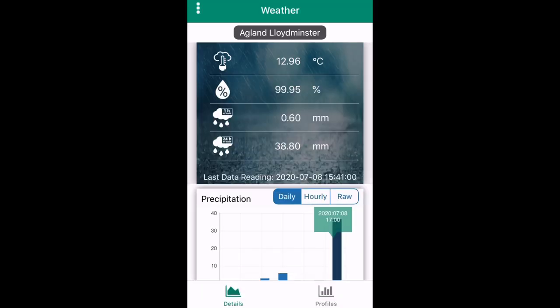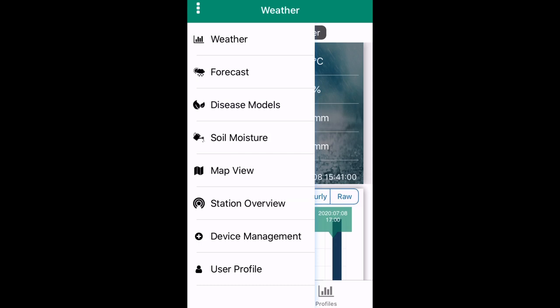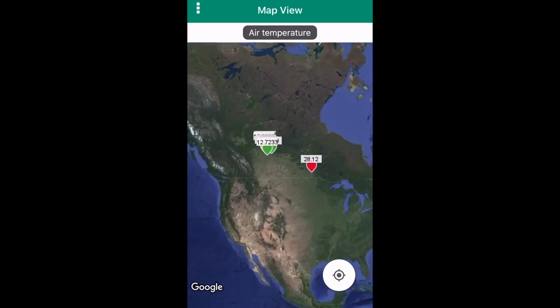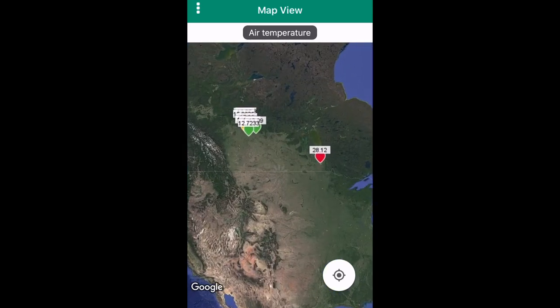By pressing the three vertical dots on the top left of the screen, you'll be brought to a page where you can access weather, forecast, map view, and a few other tools within Field Climate. For now, select map view.